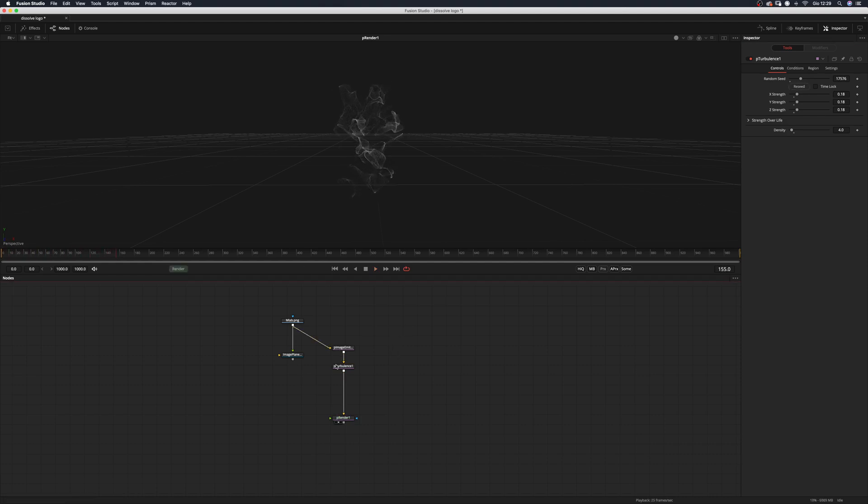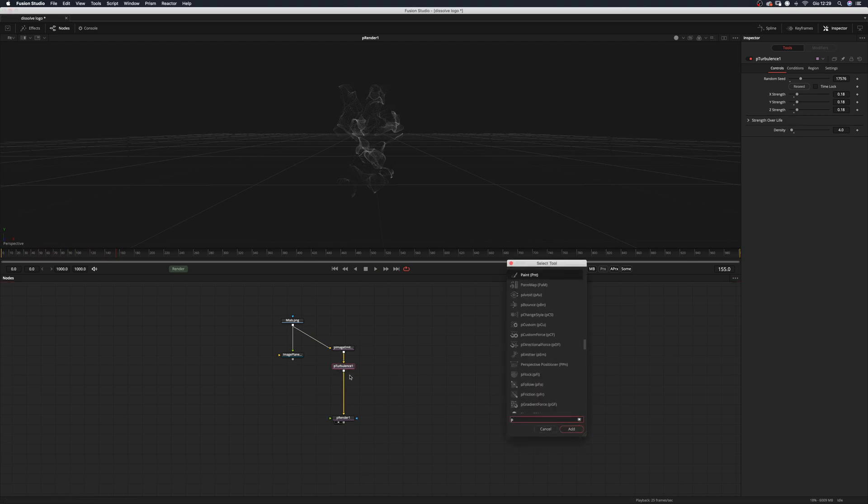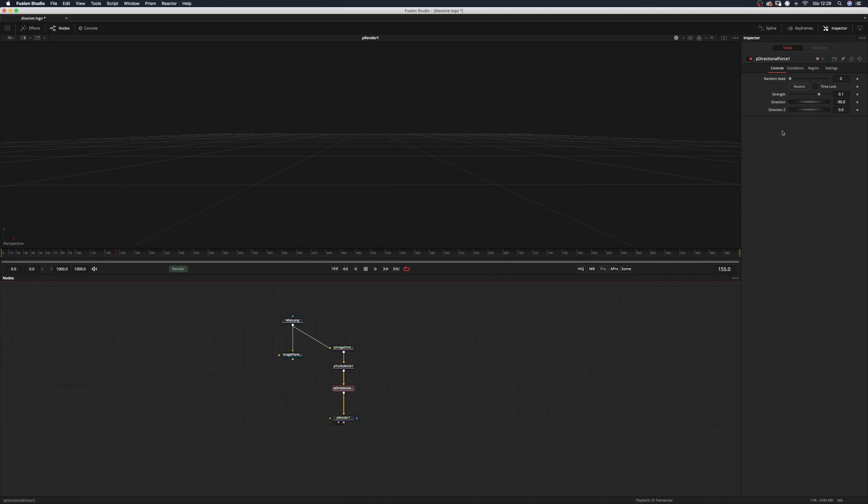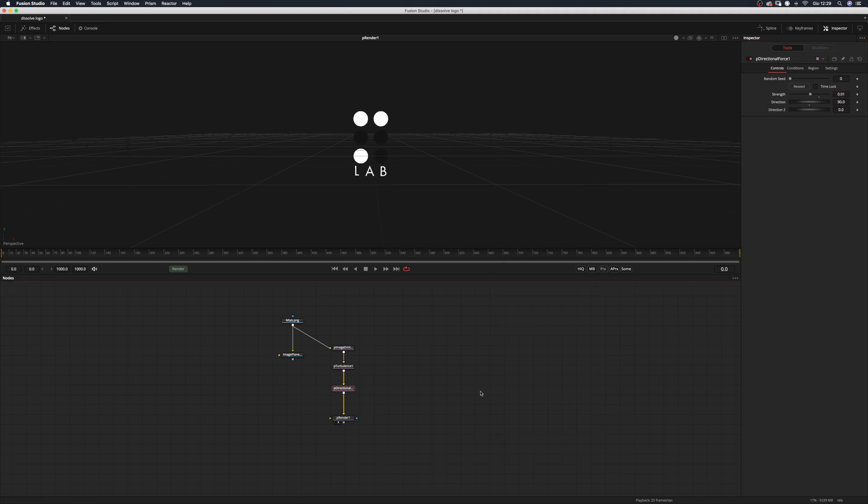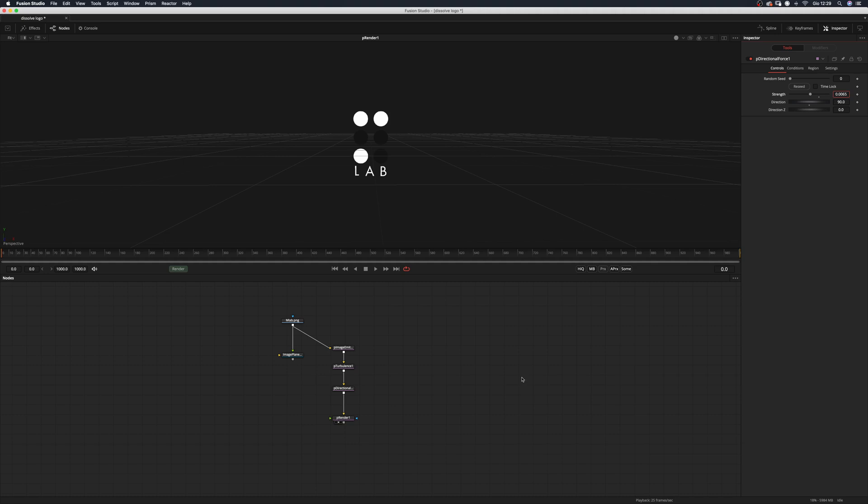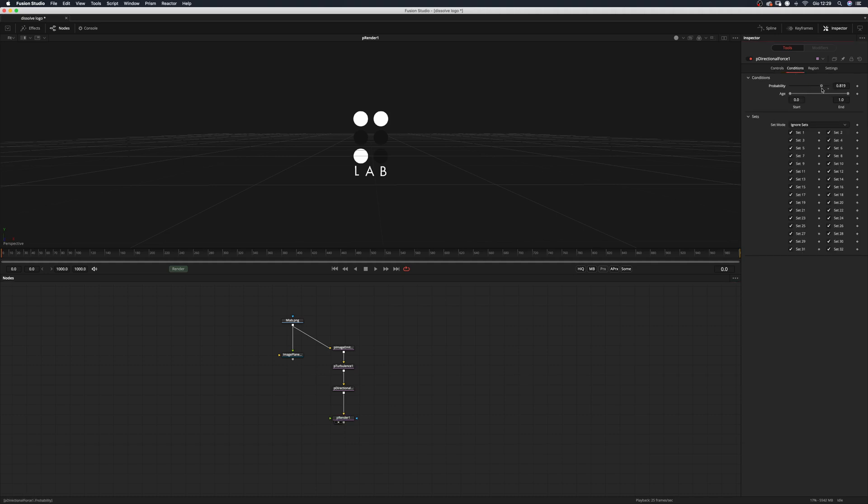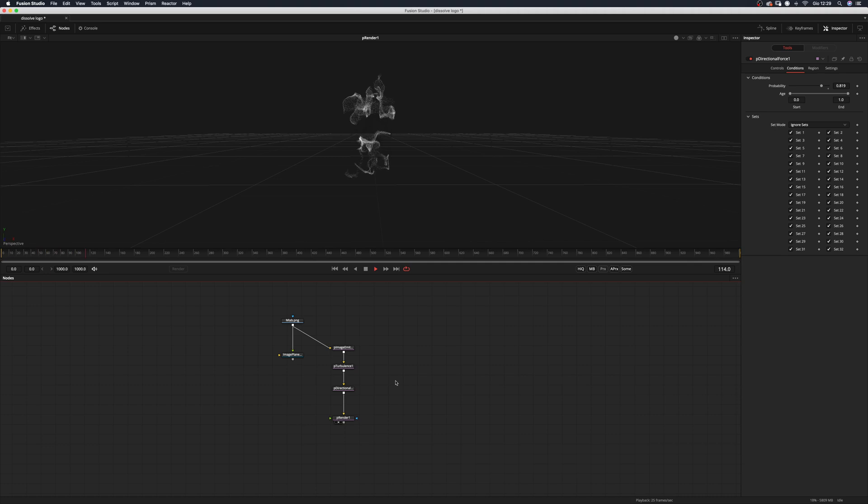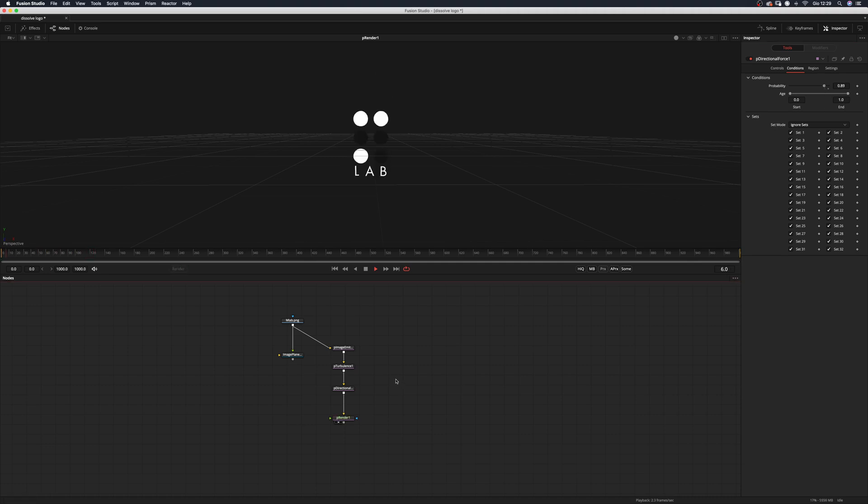I think this one is good enough so let's add a P directional force and we want to change the direction of the force and also the strength. Let's see what happens. This is quite nice but I think this strength is a little bit too much. Maybe in the condition let's lower the probability here and see what happens.